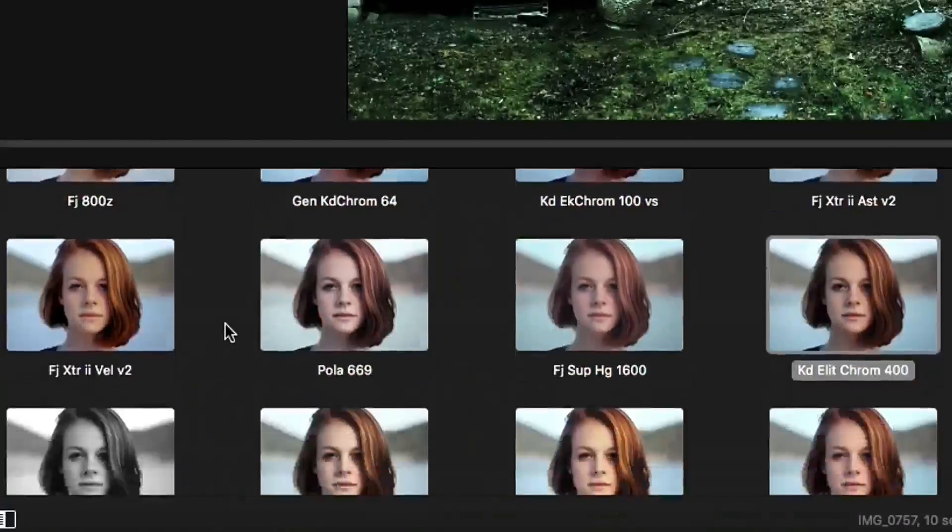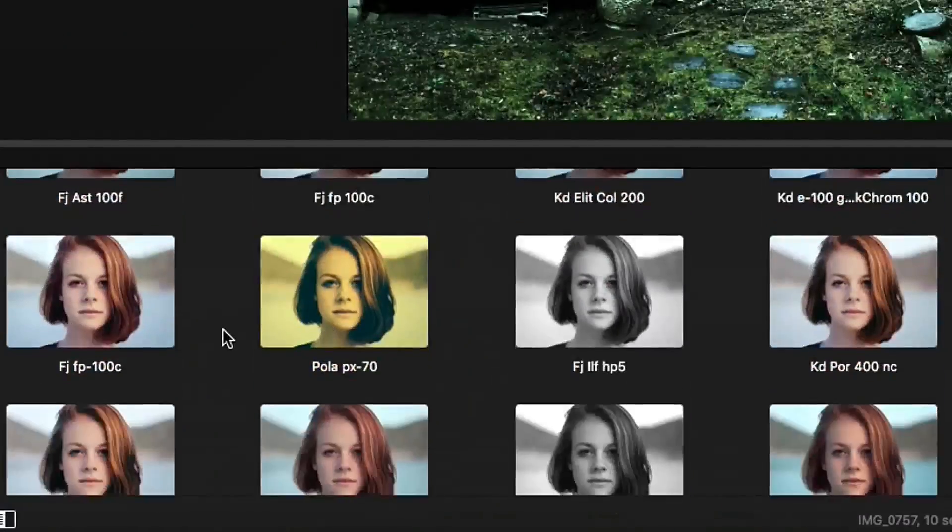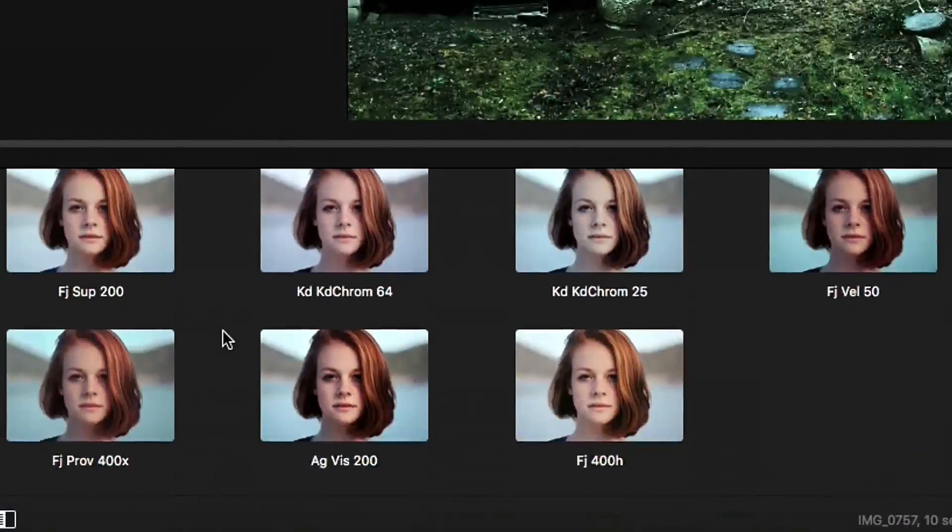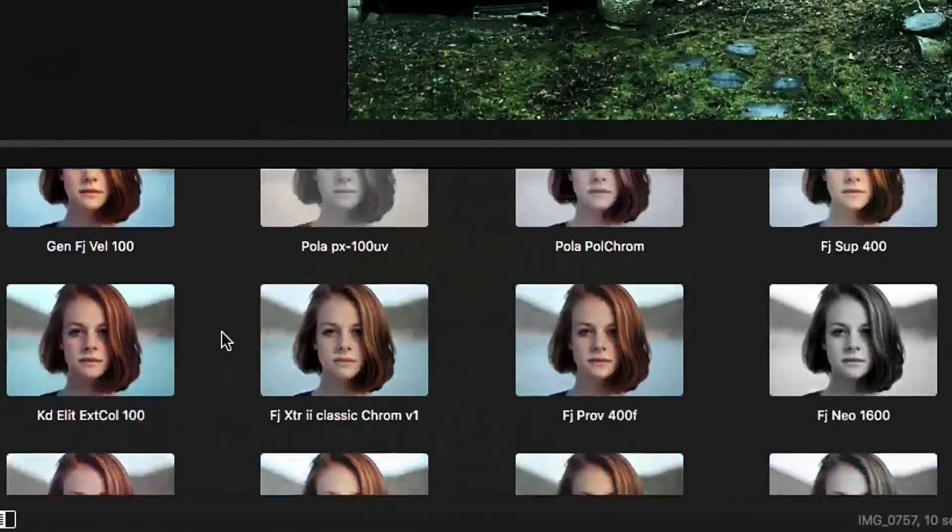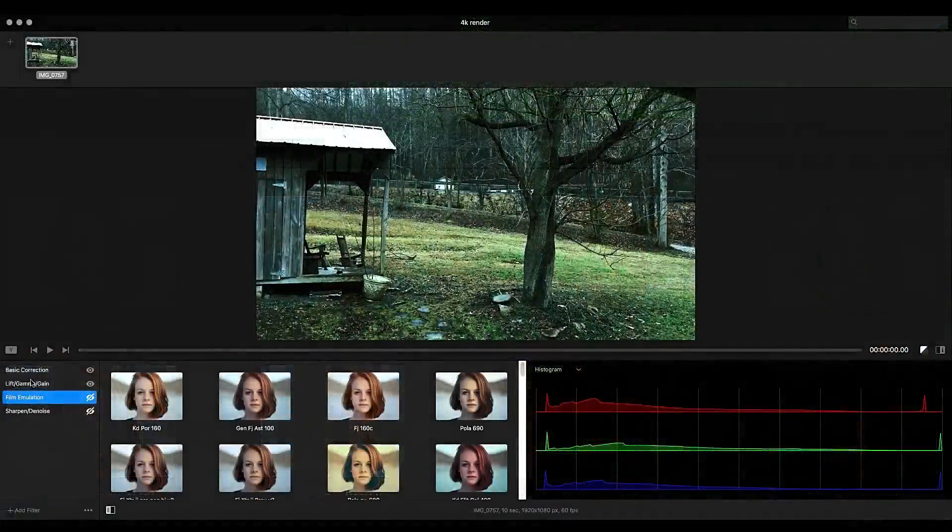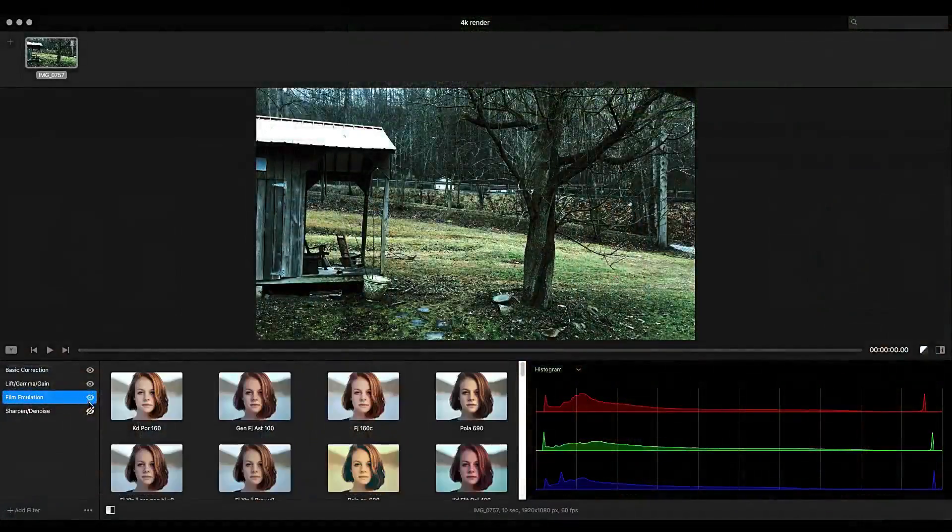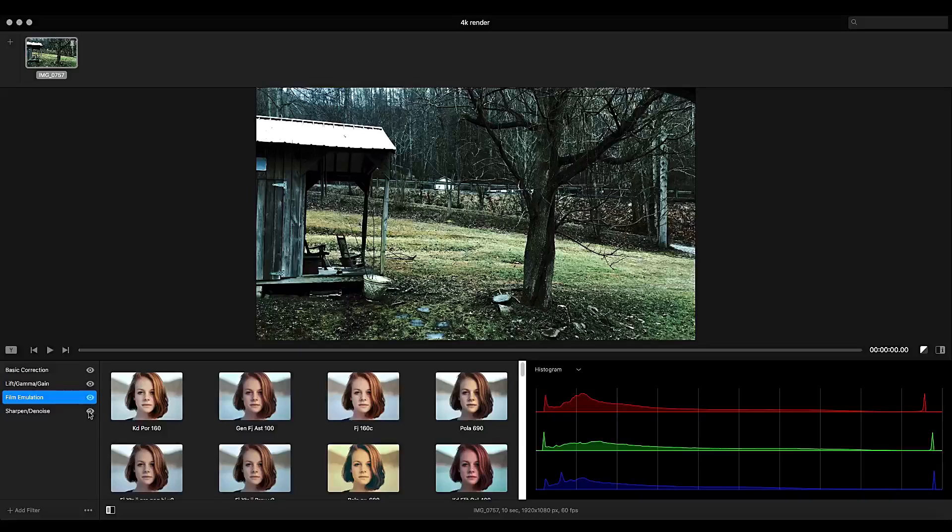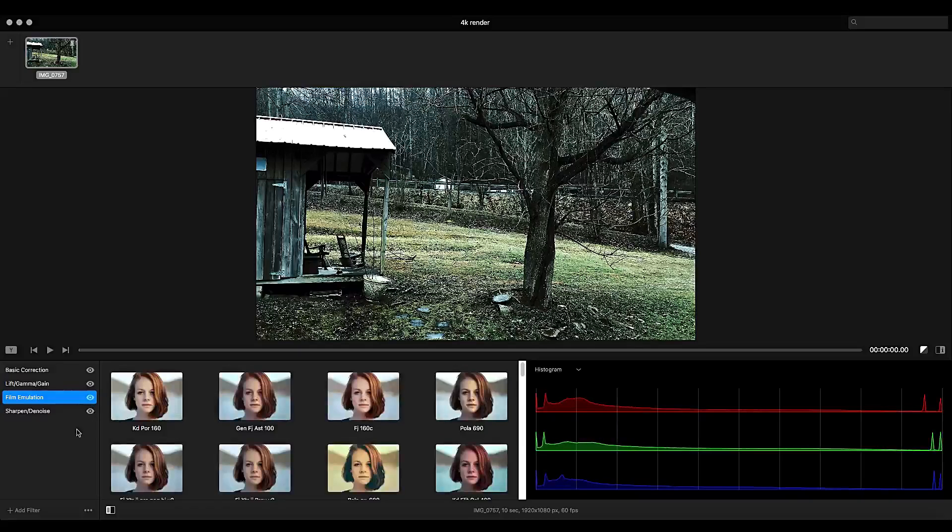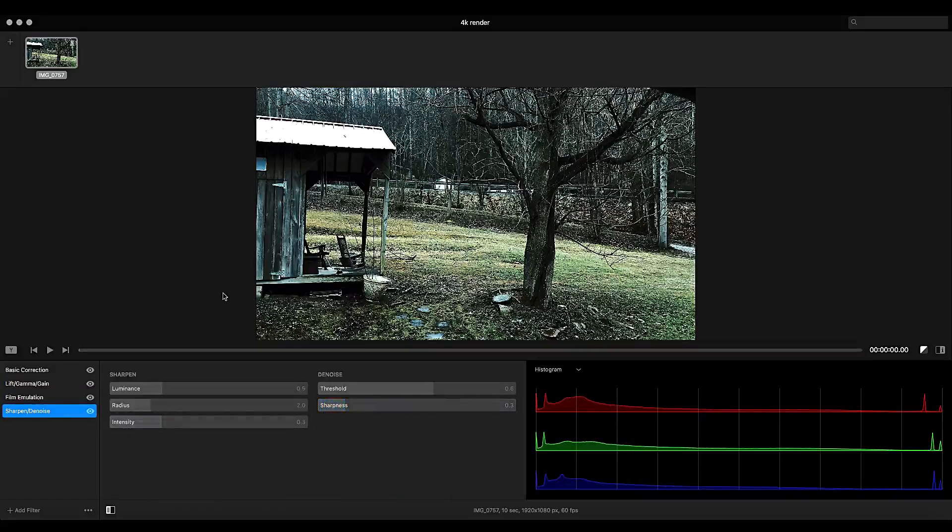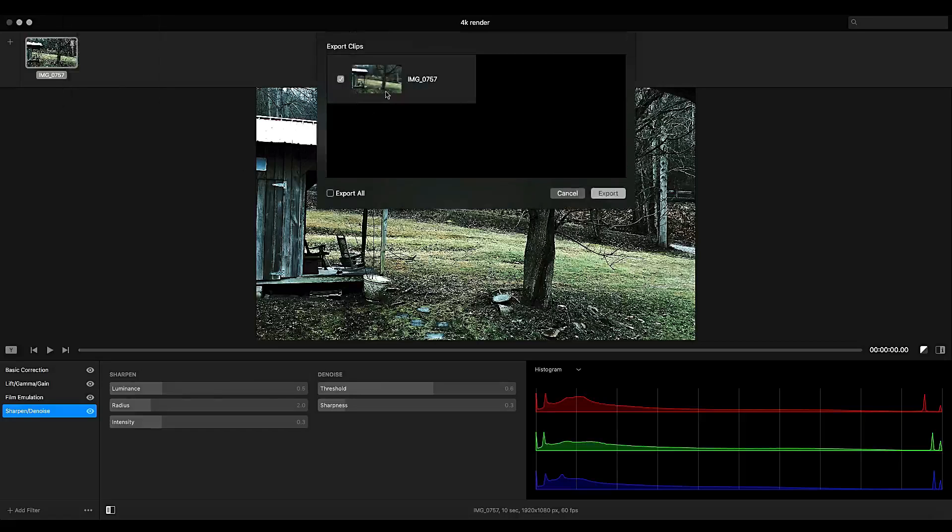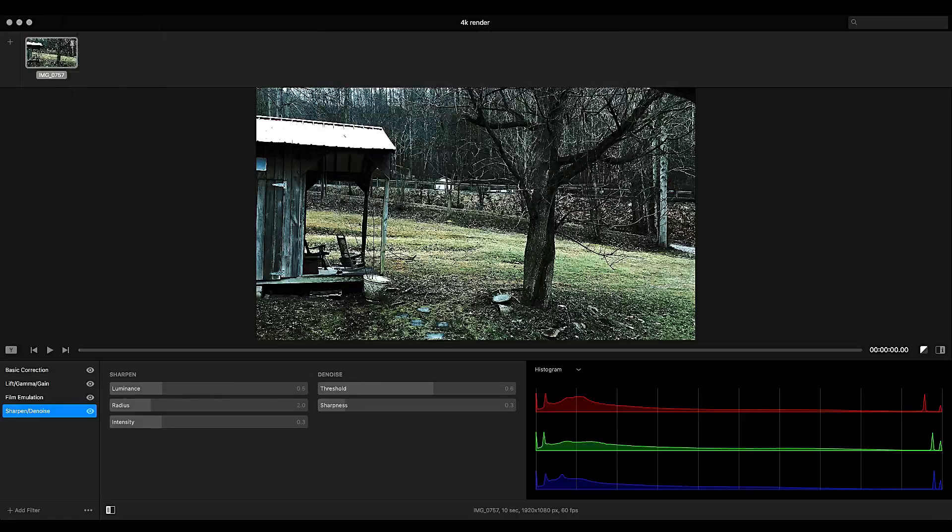Then there's these awesome film emulations. I mean, there has to be 50 to a hundred of them. I picked one of those and then I did a little sharpening and that's basically what I did. I think I over sharpened it a lot in my personal opinion after looking at it, but that's okay. And then once you're done, you just hit export, choose it and export it to where you want it to go and it works great. You can't ask for anything better.